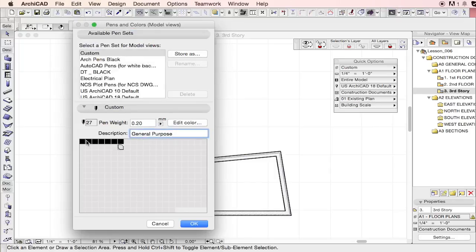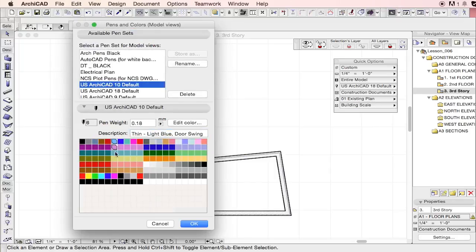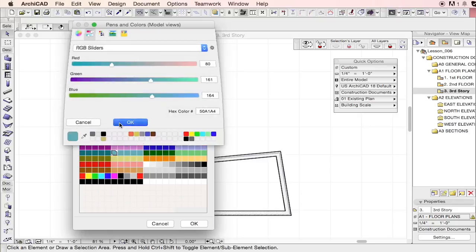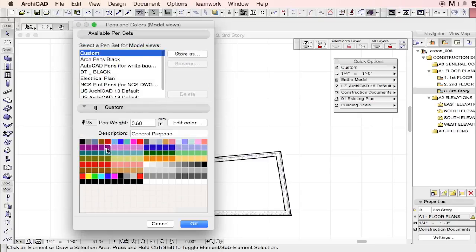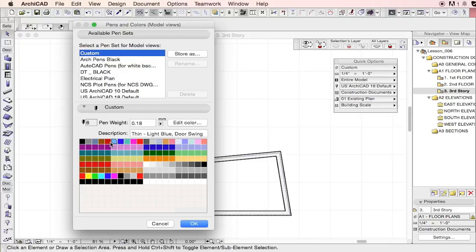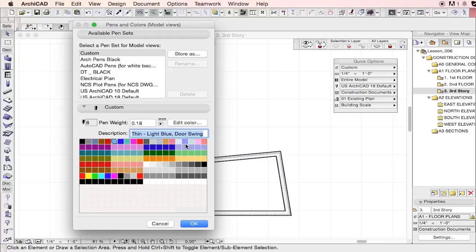You can also - in a lot of these you could say some of them have the names like door swing. This is very helpful, especially if you're creating your own template. You can make all these representative of what they are so that if you have a remote team or people that you're not necessarily needing to interact with on a daily basis,